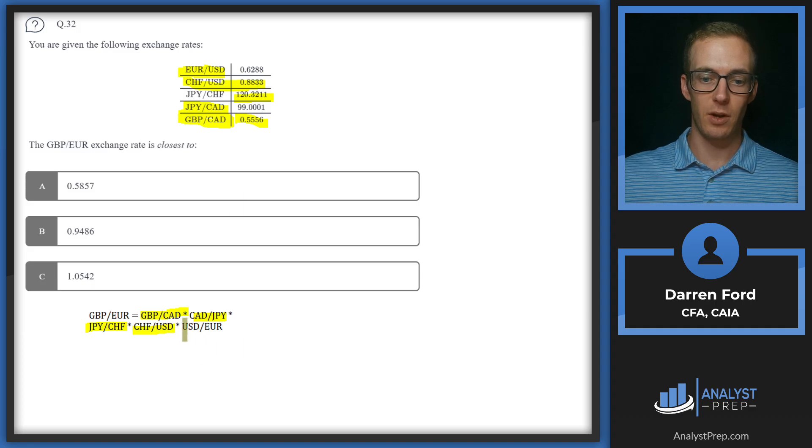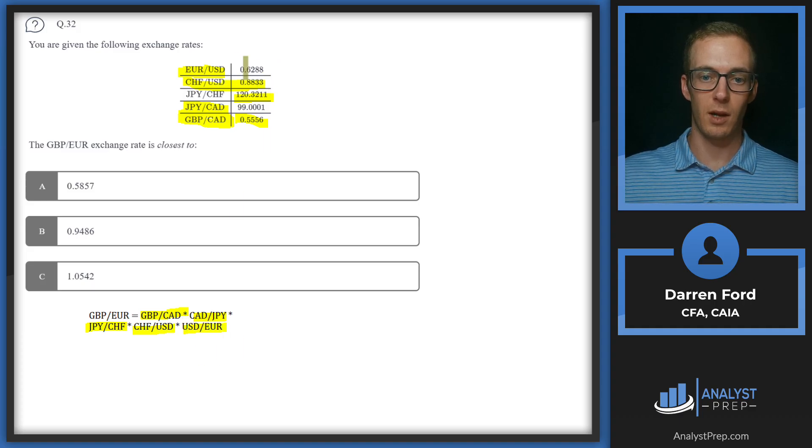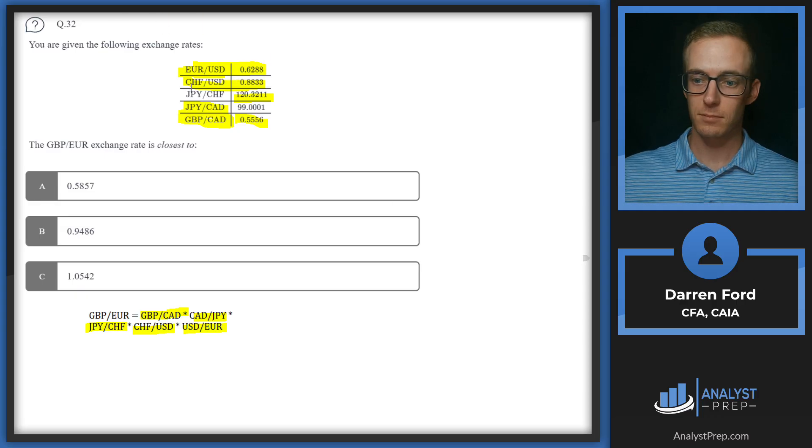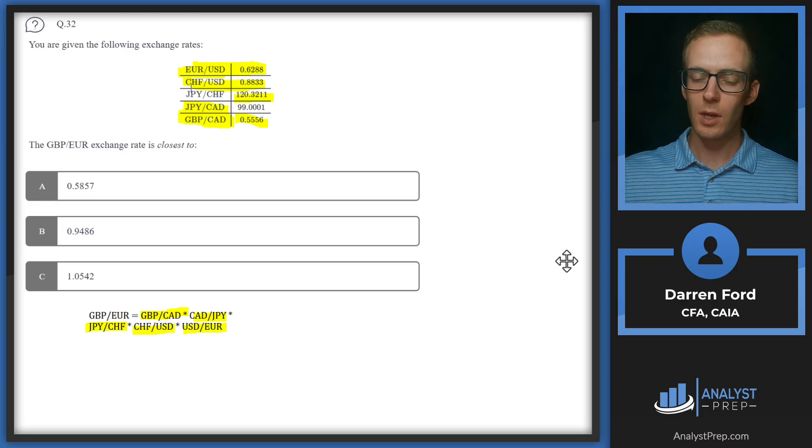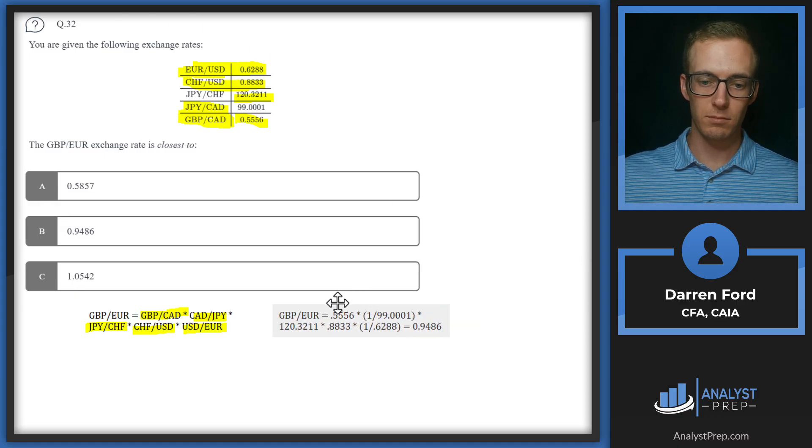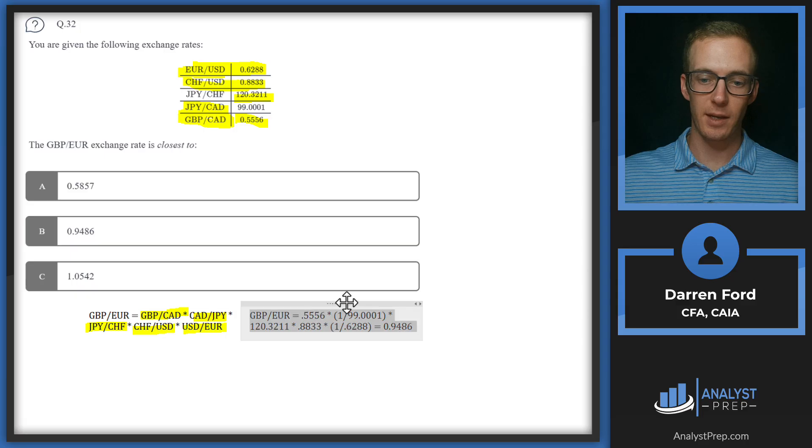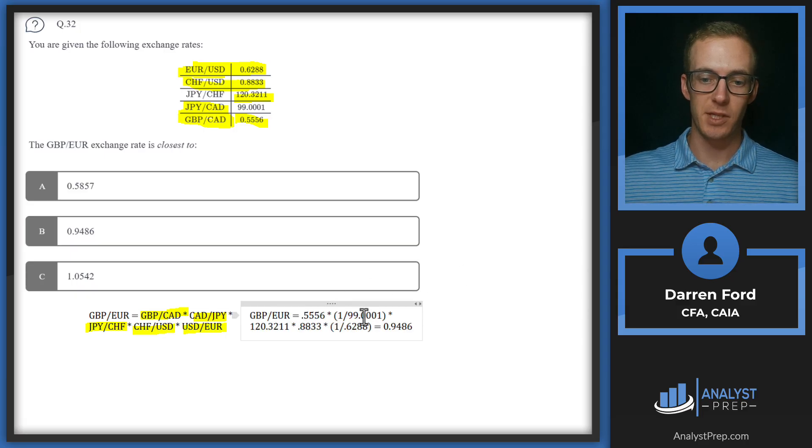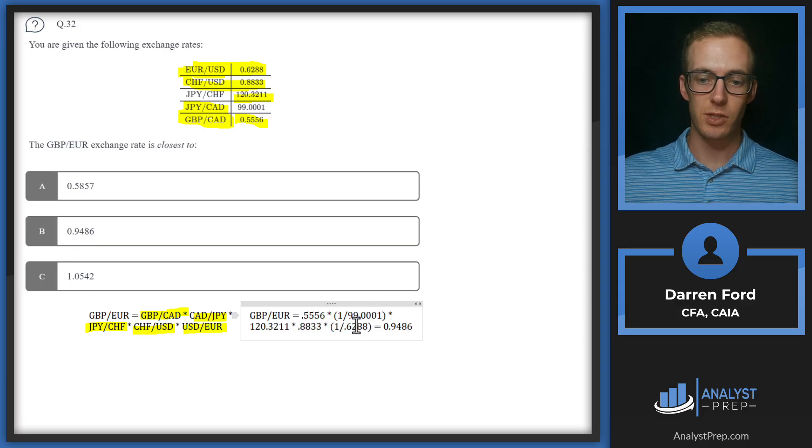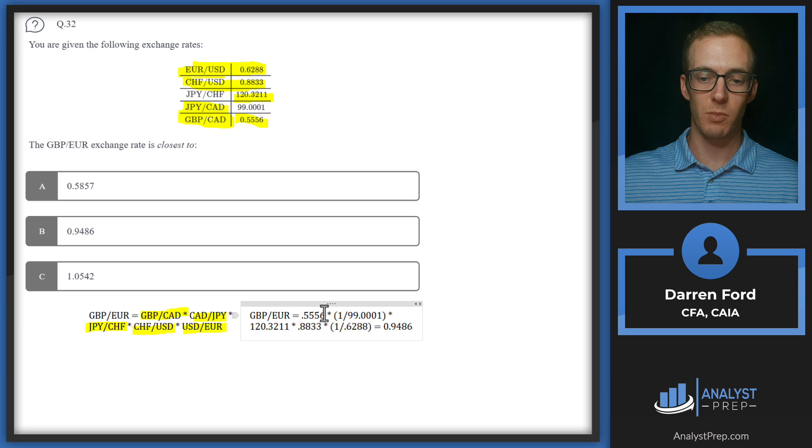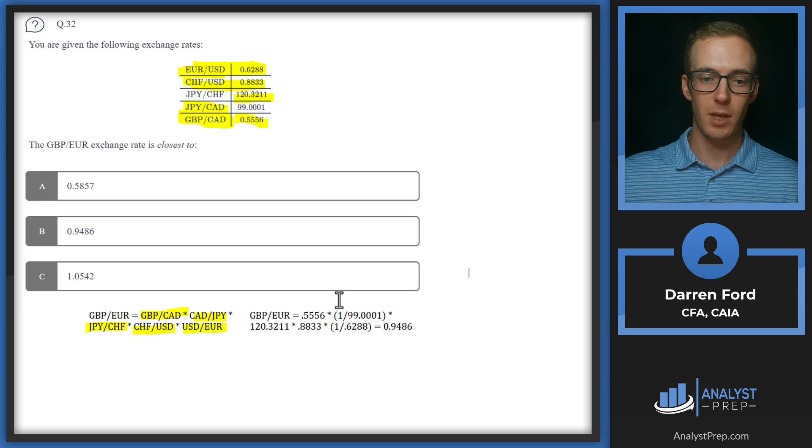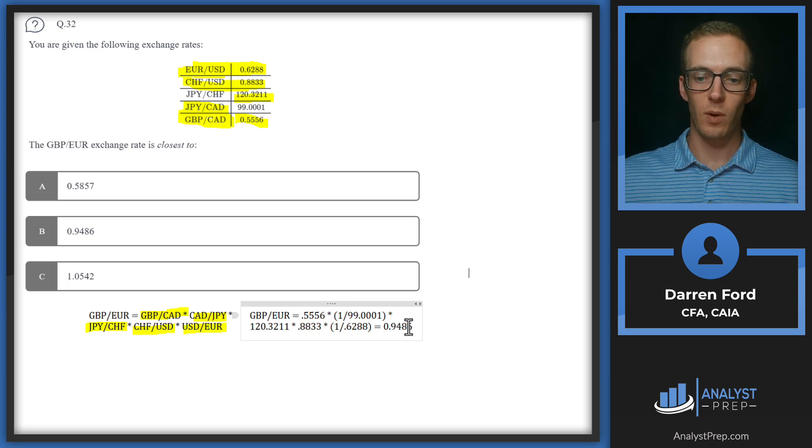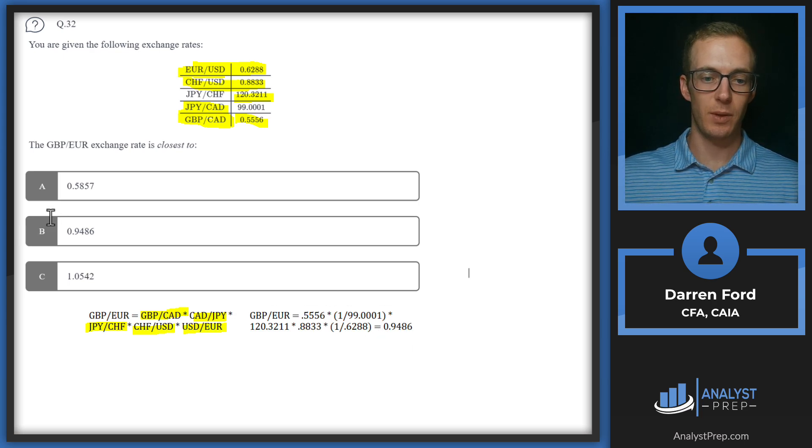Swiss USD, we're also given, so we can plug that right in. And then USD euro, we're given the inverse, so we'll need to invert that one when we multiply. Pulling all that in here, we can see we're inverting the two that we mentioned, and then we're taking the other three and just multiplying. Gives us 0.9486. So we will go with answer B.